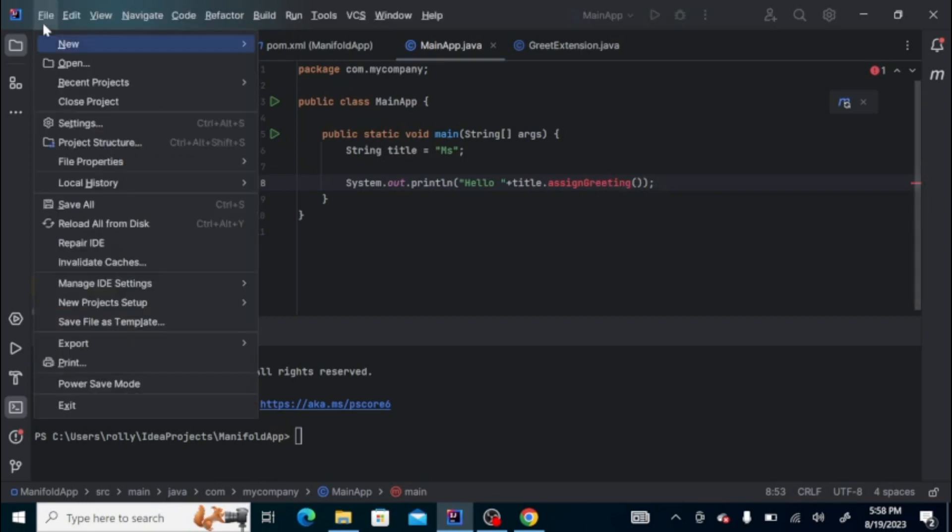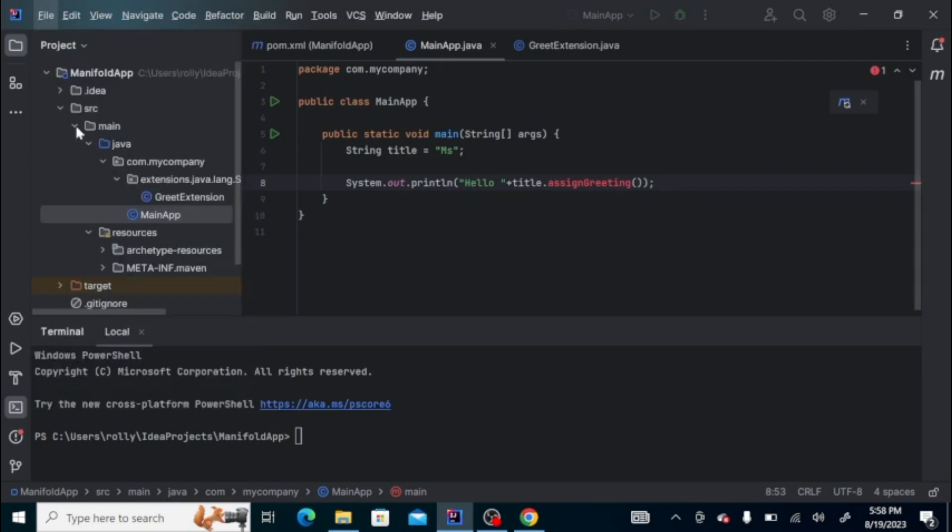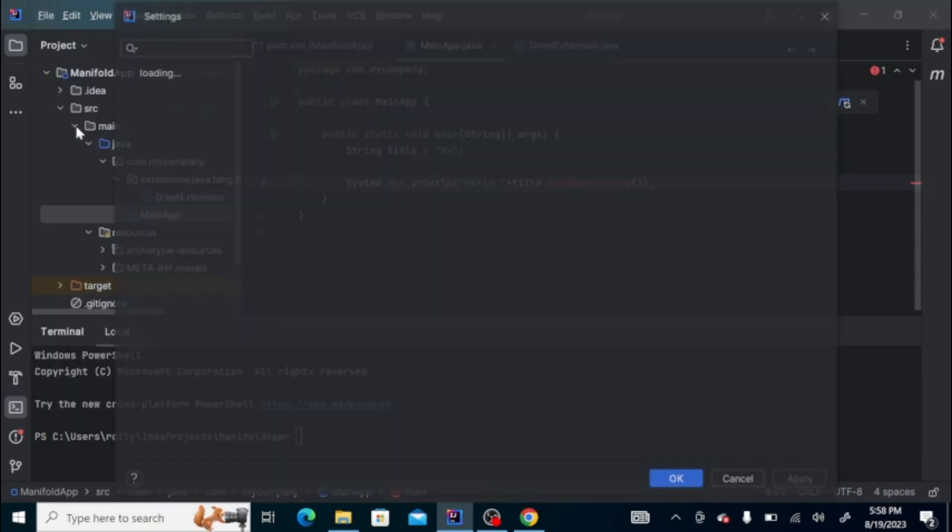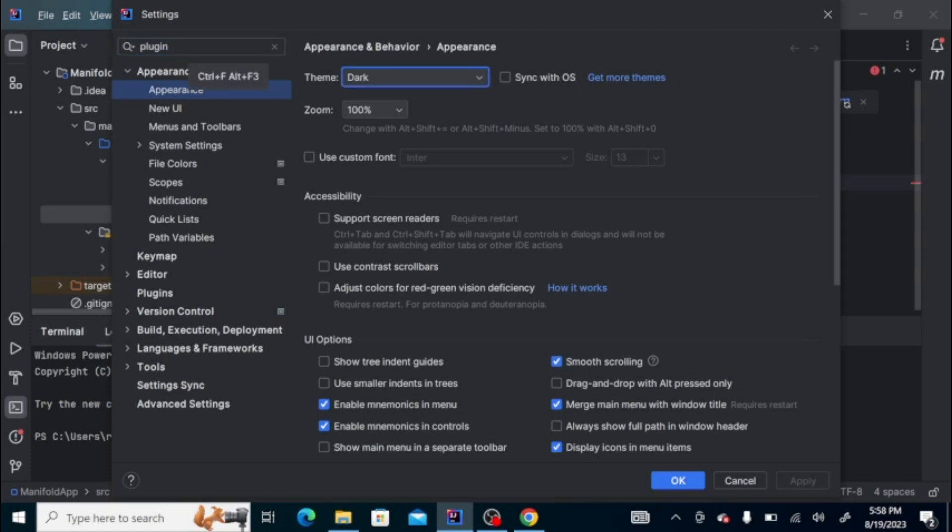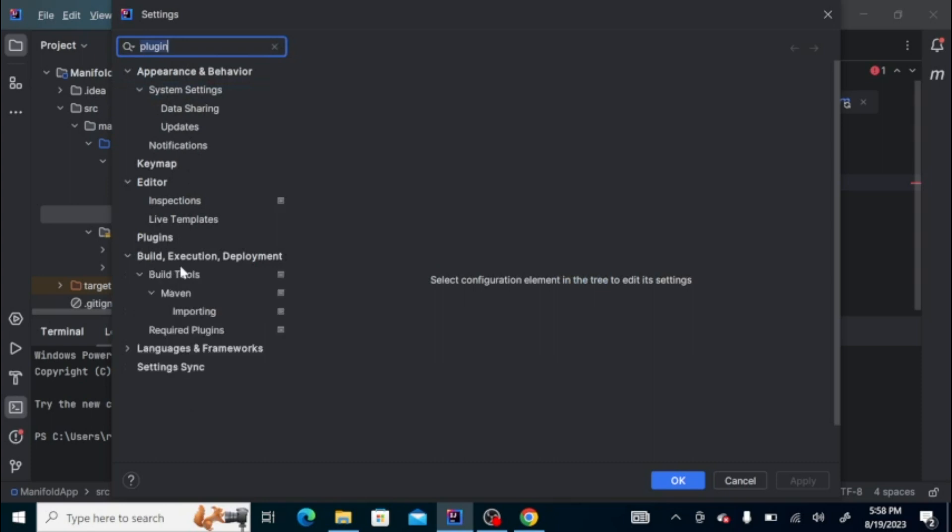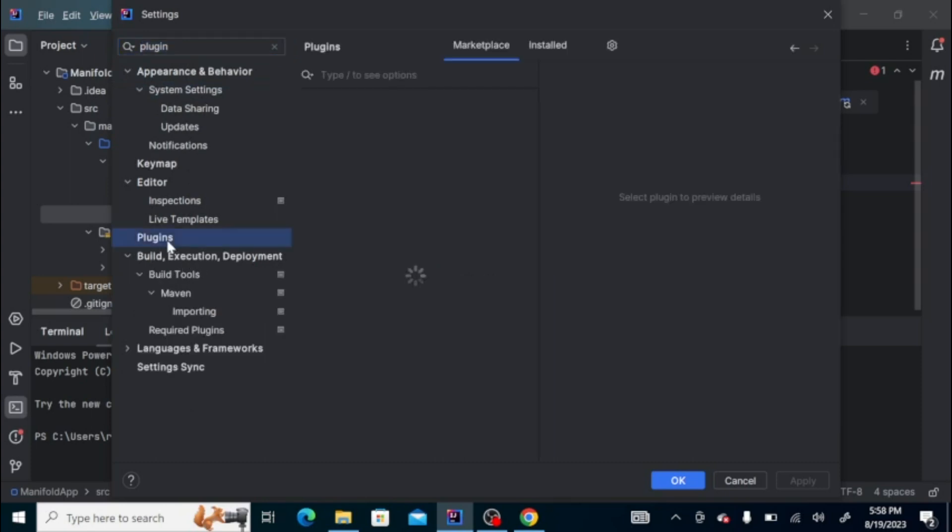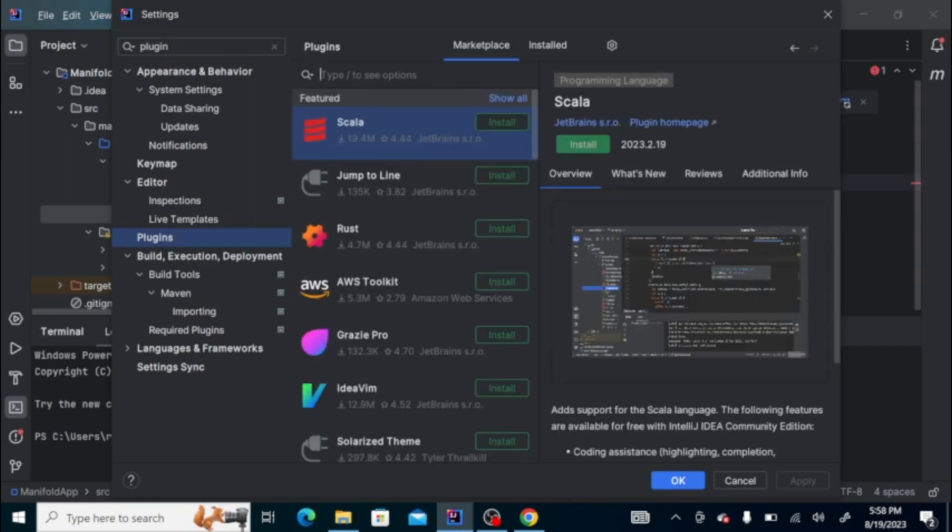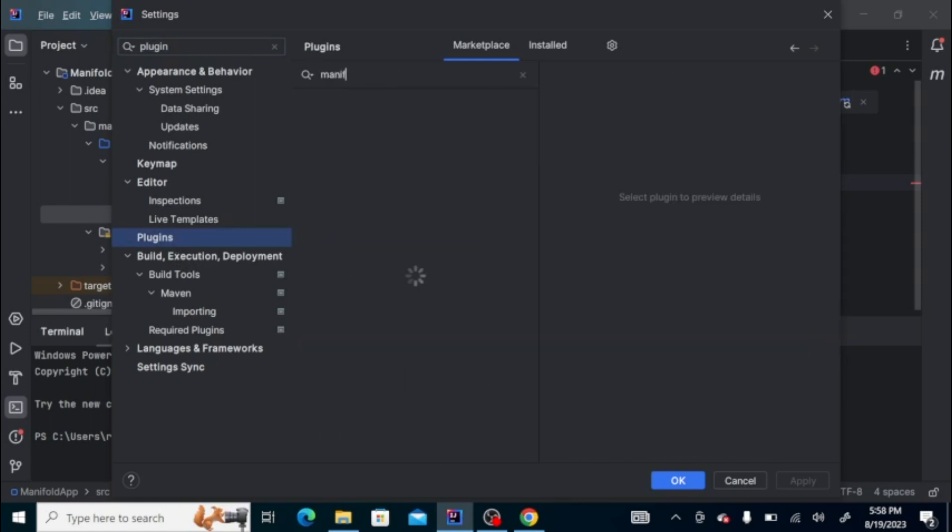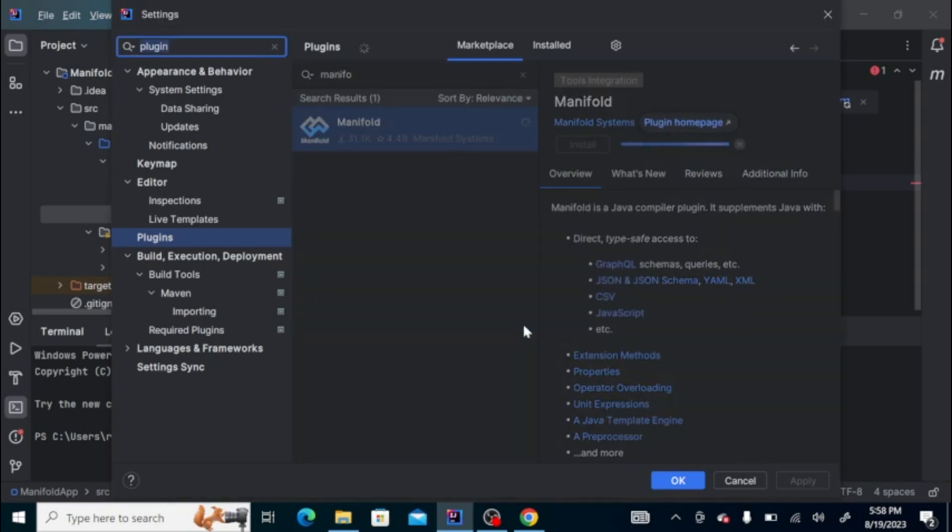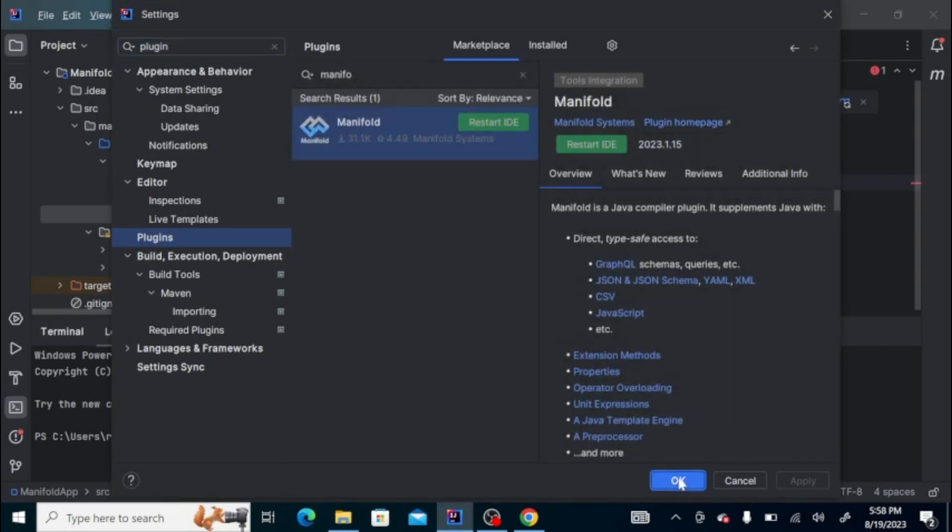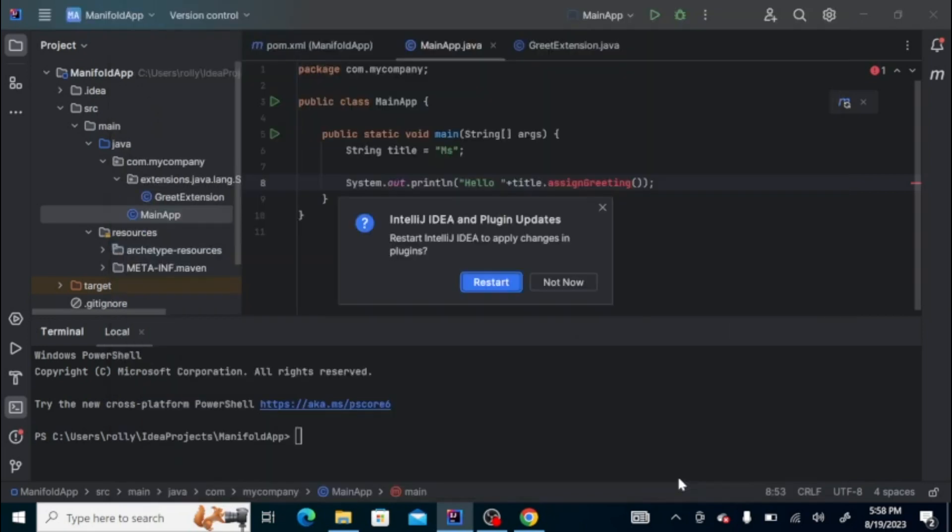We can install the plugin. On the marketplace itself, look for Manifold. Install this one. Then we can just restart.